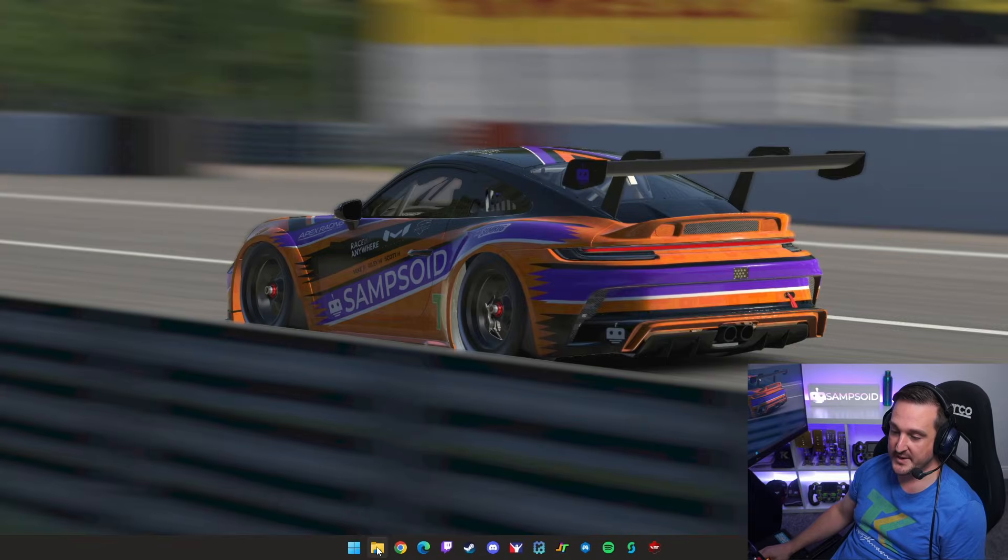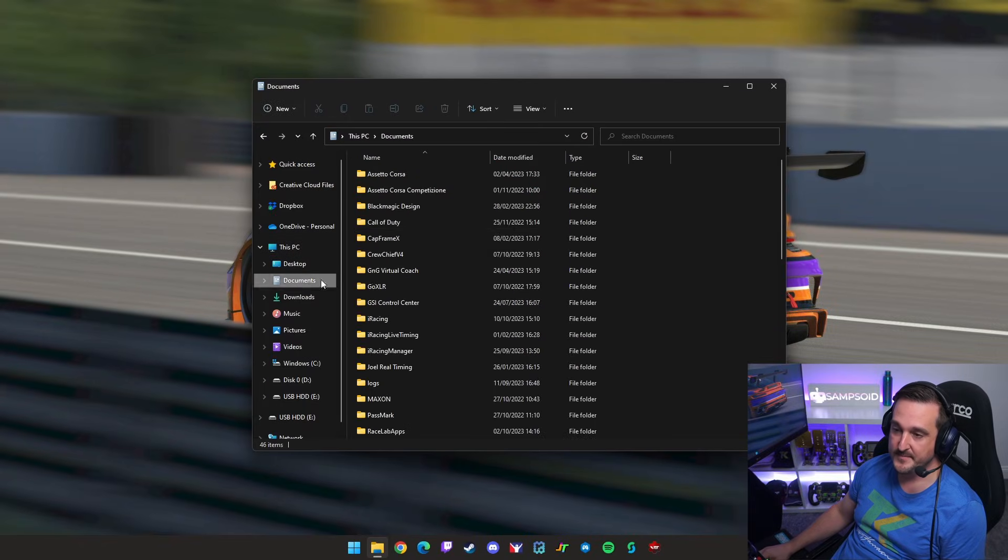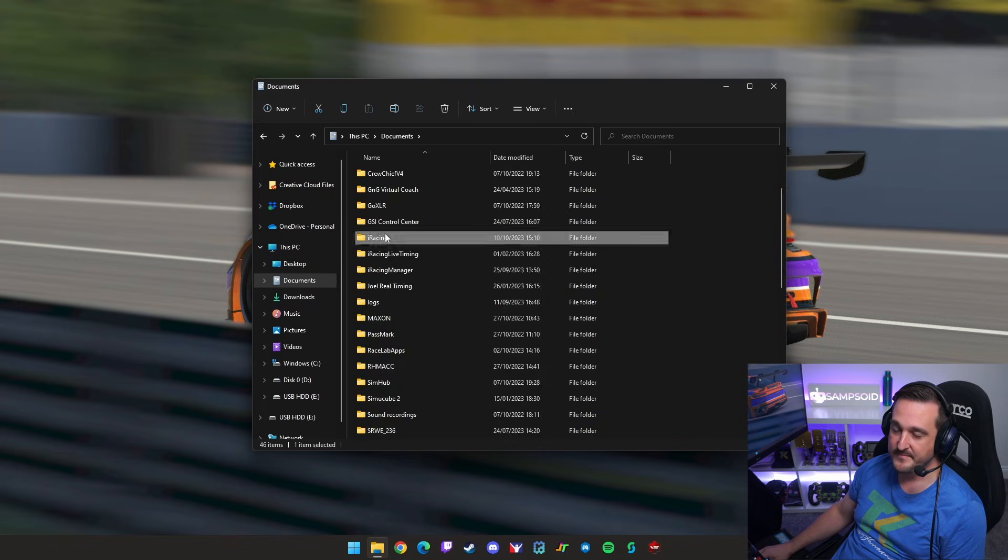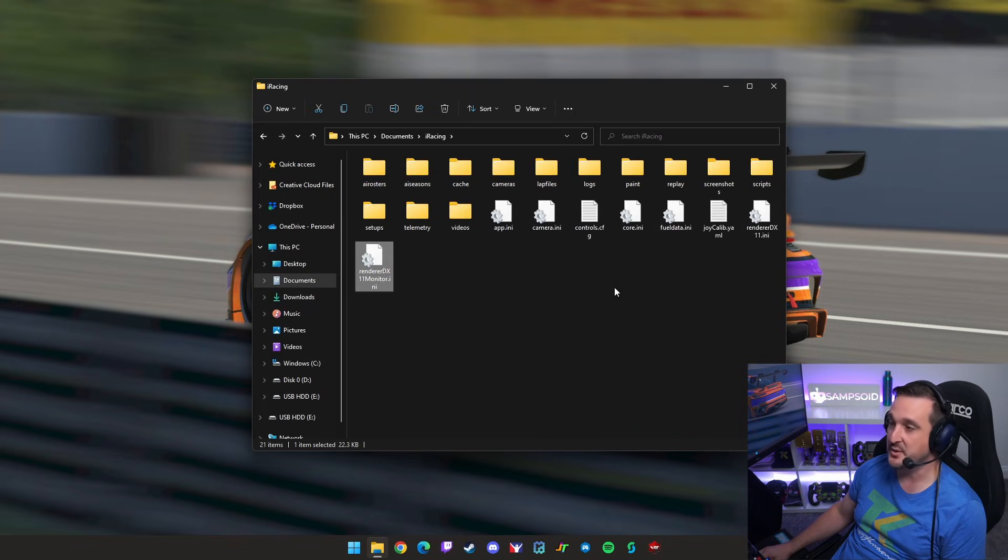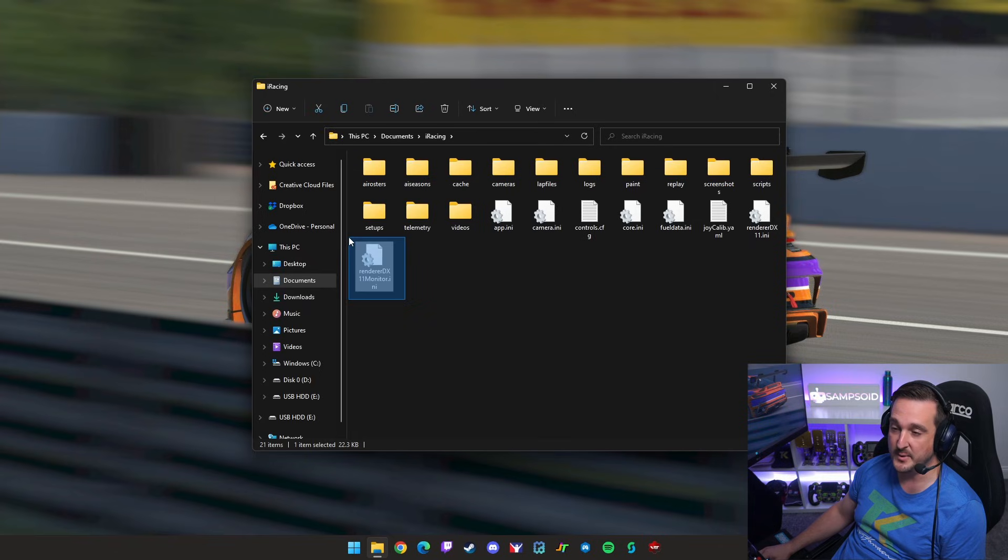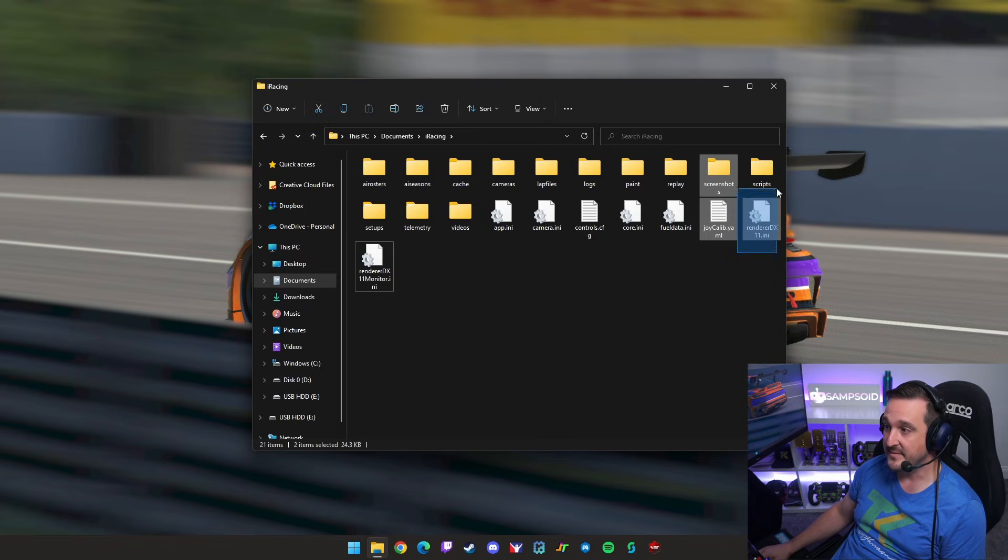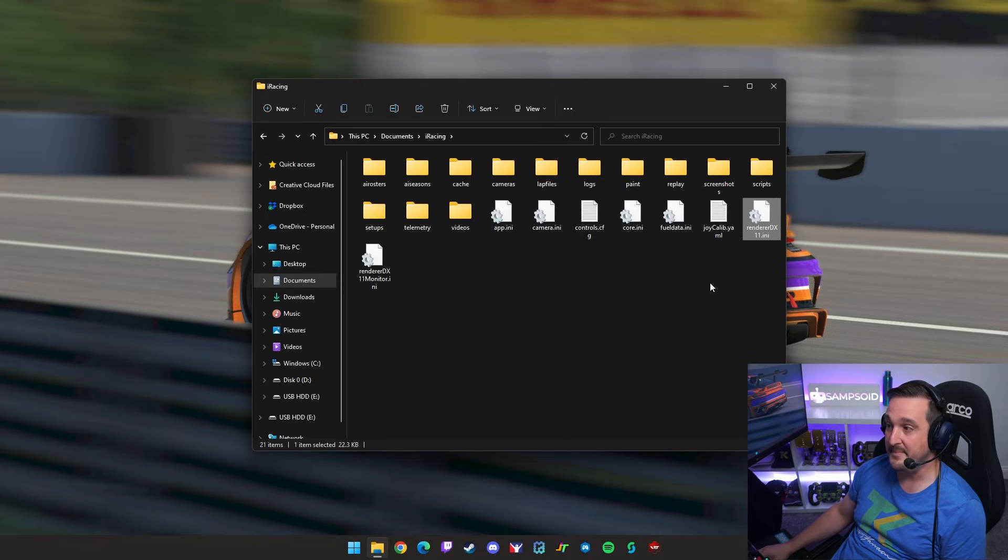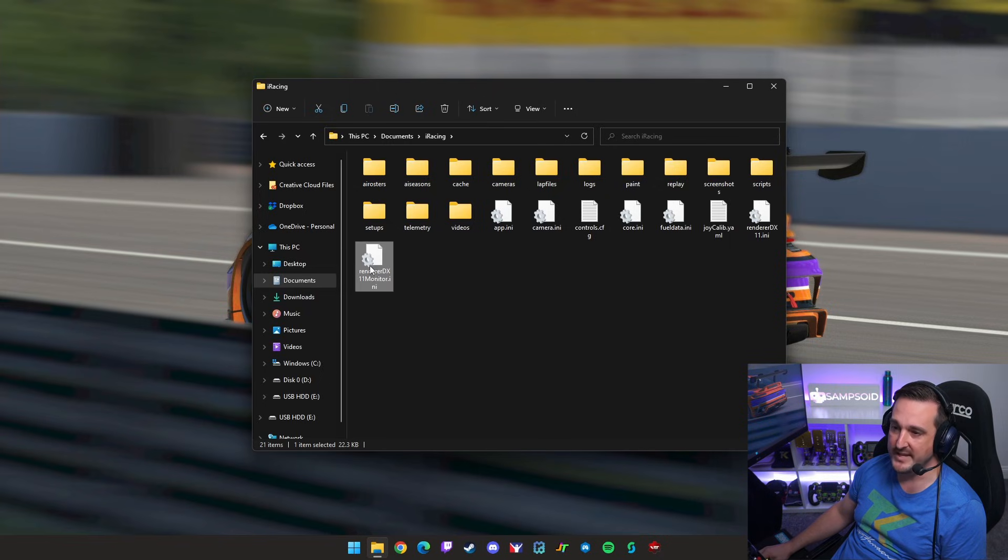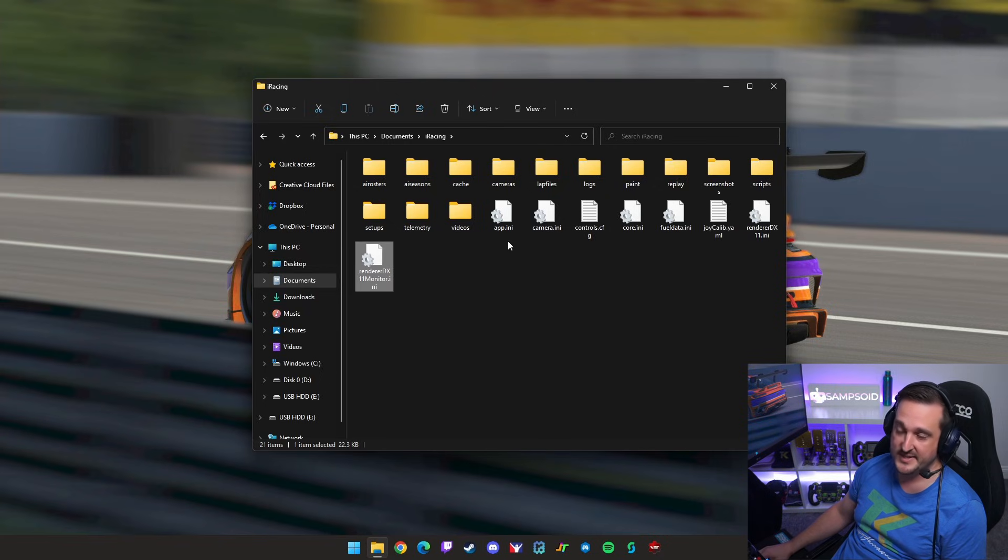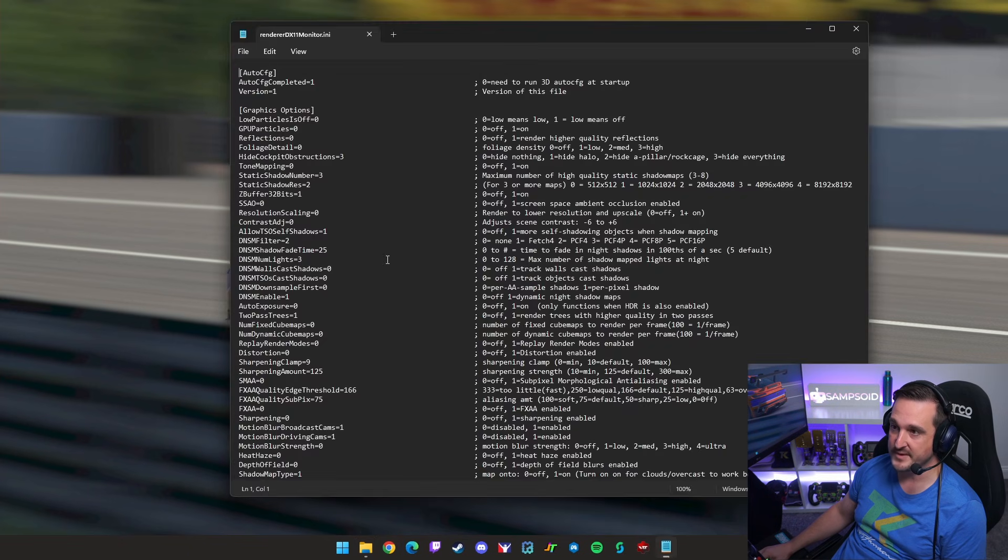So the first thing we want to do is head over to the documents, iRacing. Back in the day we used to put everything in the app INI. Nowadays we've been separated out into these two files. The RendererDX11 monitor is the file that will be loaded if you use the iRacing UI system. Here the RendererDX11, this will be loaded up if you use the member area on the web or a VRS test session. So the contents of these files can be the exact same. It's just unfortunately there's two places to configure them. So that's the first hurdle people have problems with. So let's edit one of them and then I'll show you how to duplicate the information across.